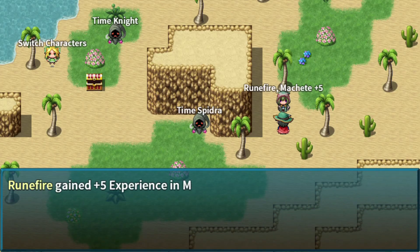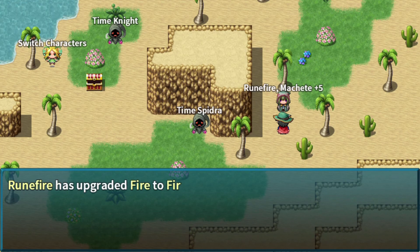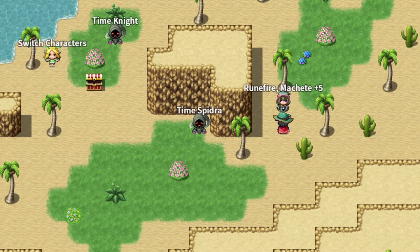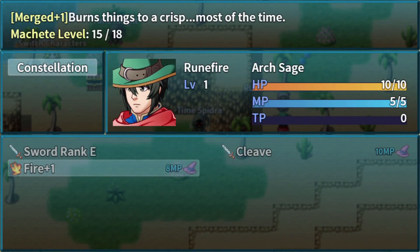What's next? We get another 5 EXP, and we get Fire plus 1. As you can see, we don't have Fire anymore, we have Fire plus 1, and it's 15 out of 18.